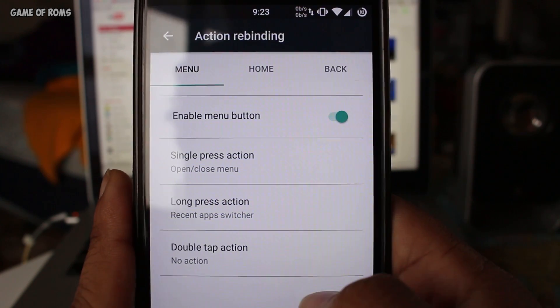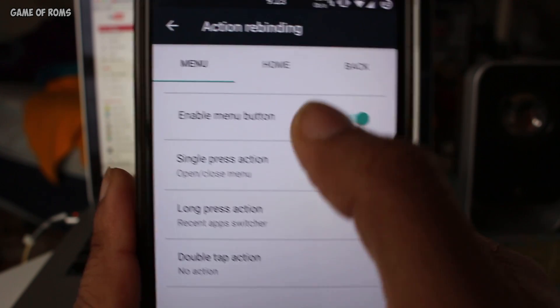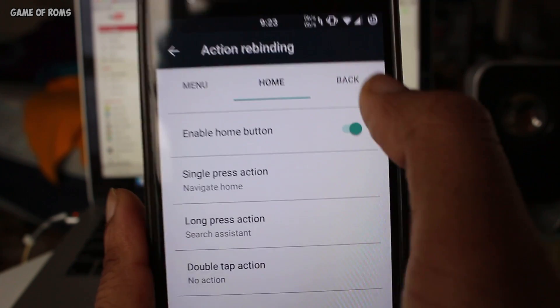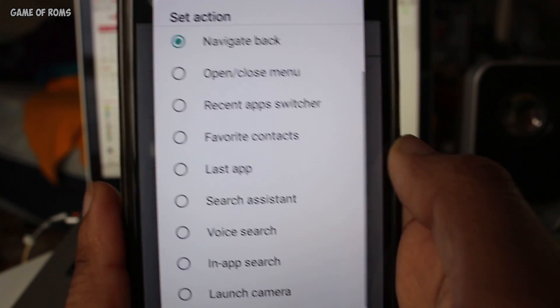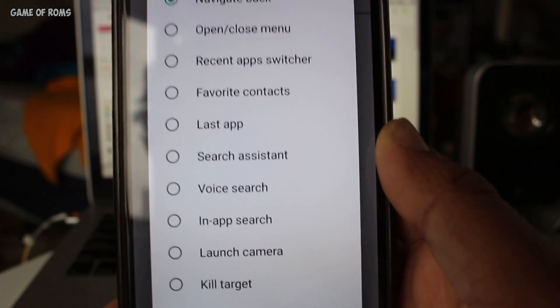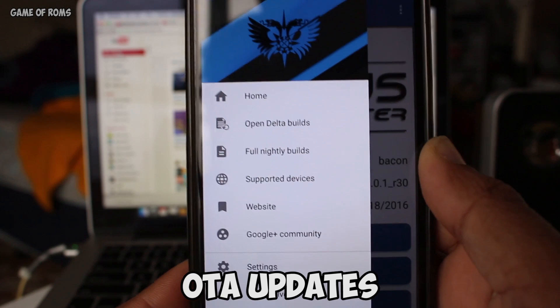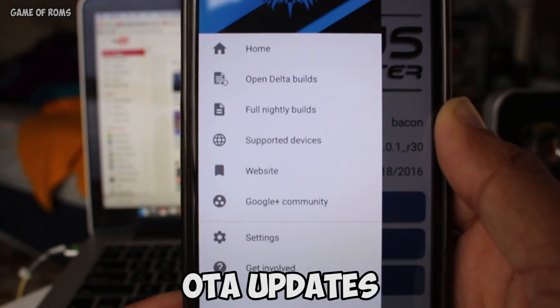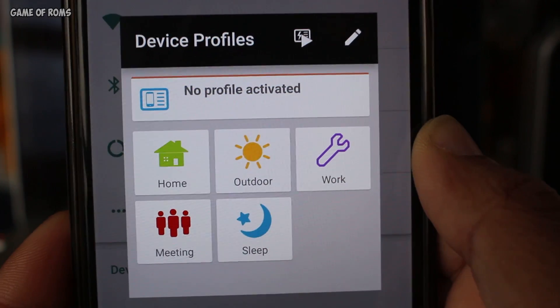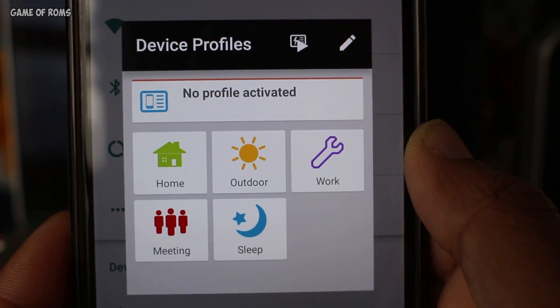There is also one feature called Action Rebinding in hardware options, in which you can allot a custom action for any of the three buttons, which is very useful. The ROM also has a beautiful OTA updating app, so no need to worry about future updates. It has a very cool looking profile editor as well.